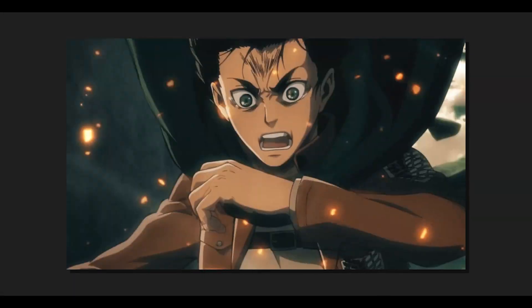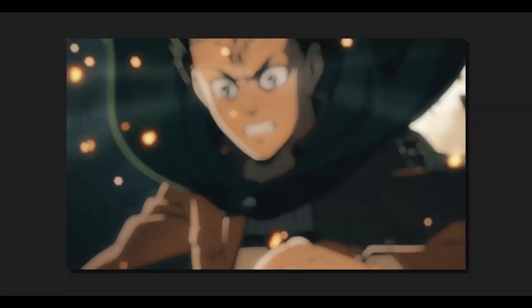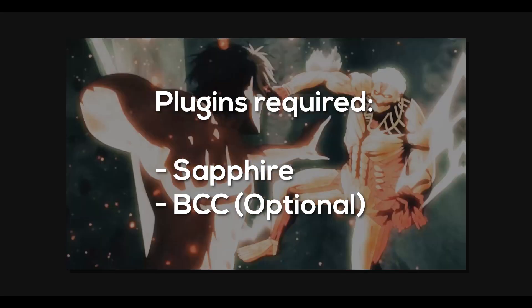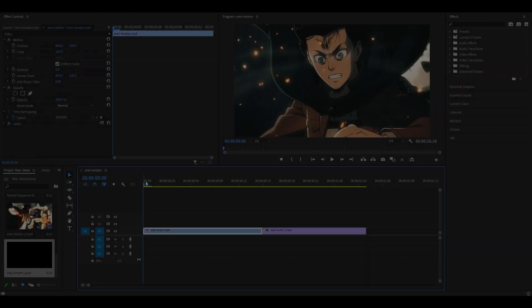Hey everyone, today I'm going to be showing you how to do a flow shake in Premiere Pro. You're going to need the Sapphire plugin and the BCC plugin is optional.